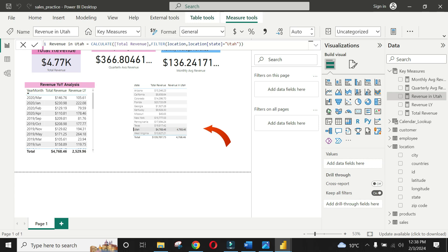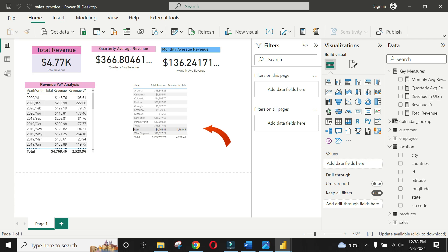Now you see the results have improved and you see revenue of Utah only appearing against state Utah.